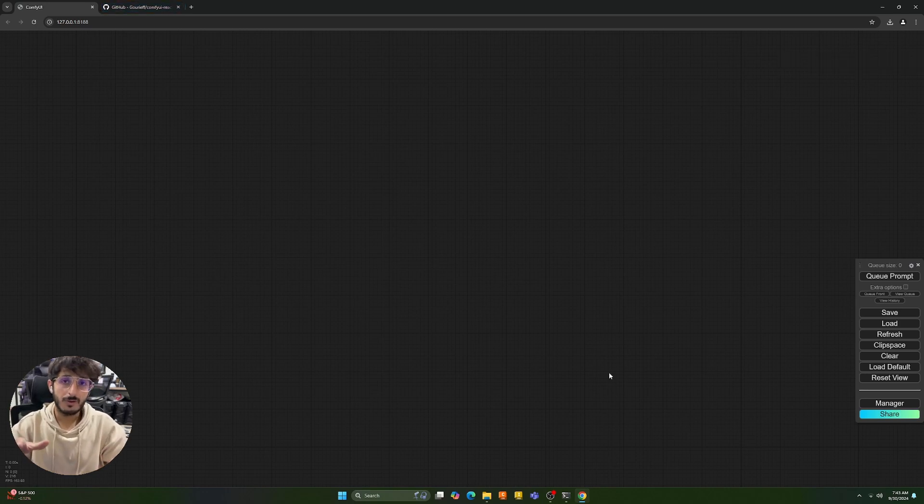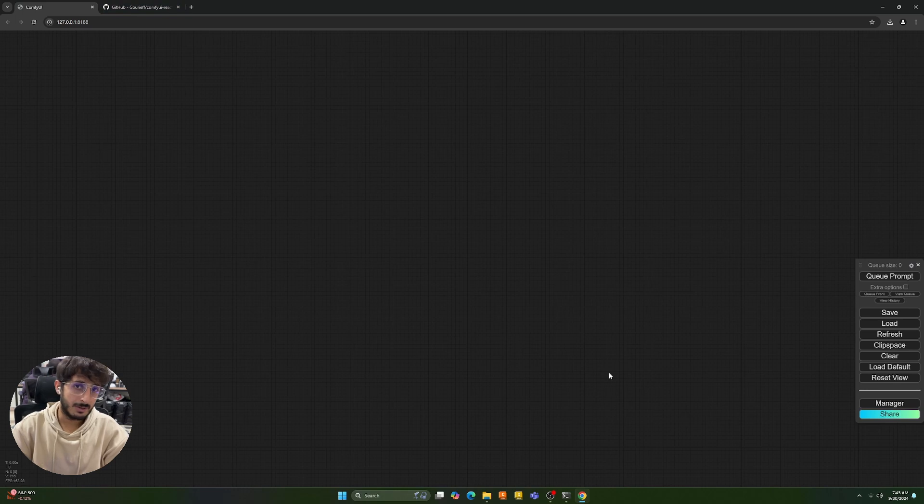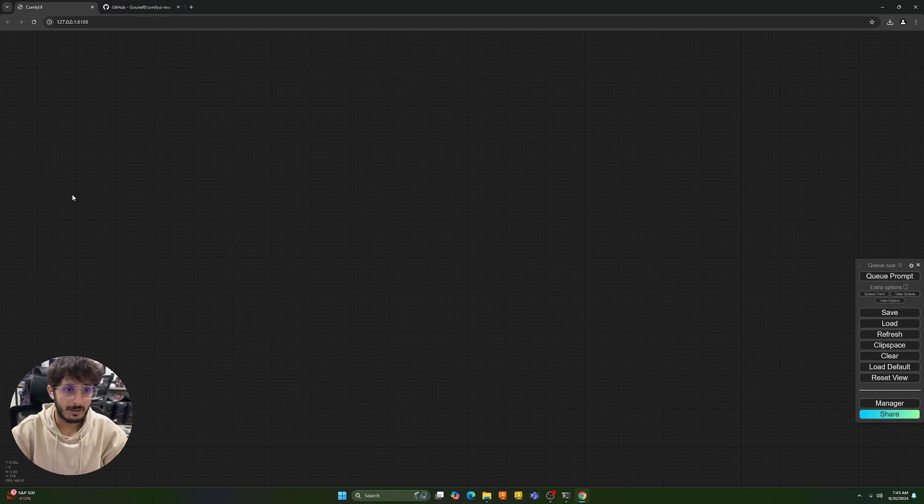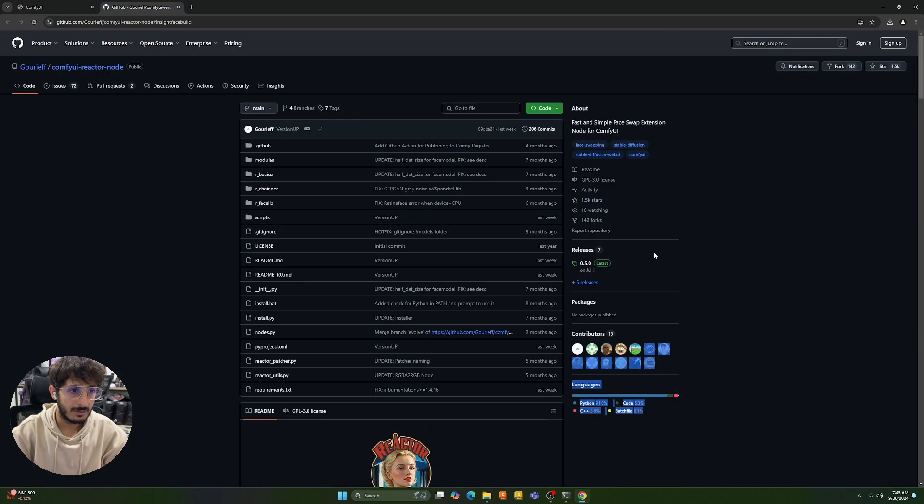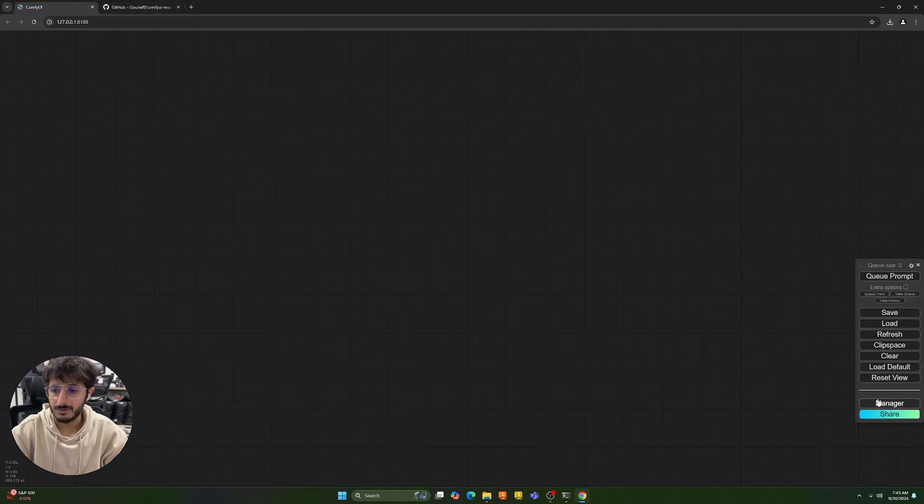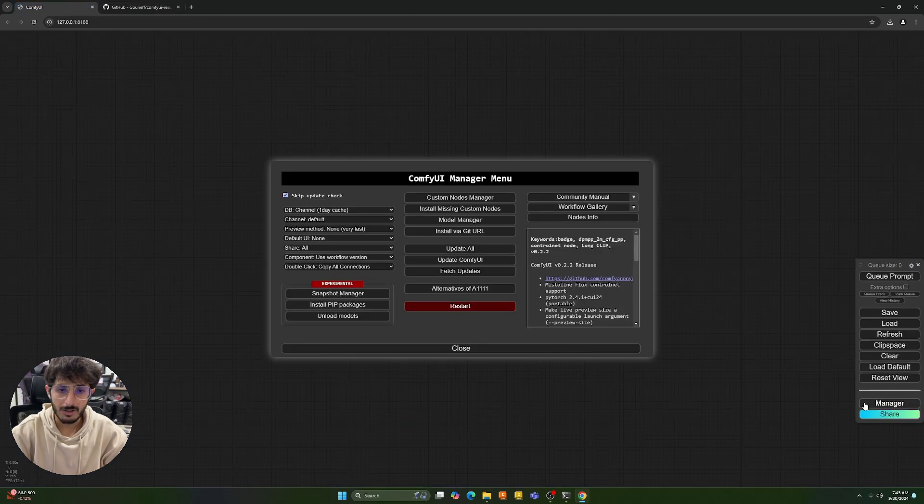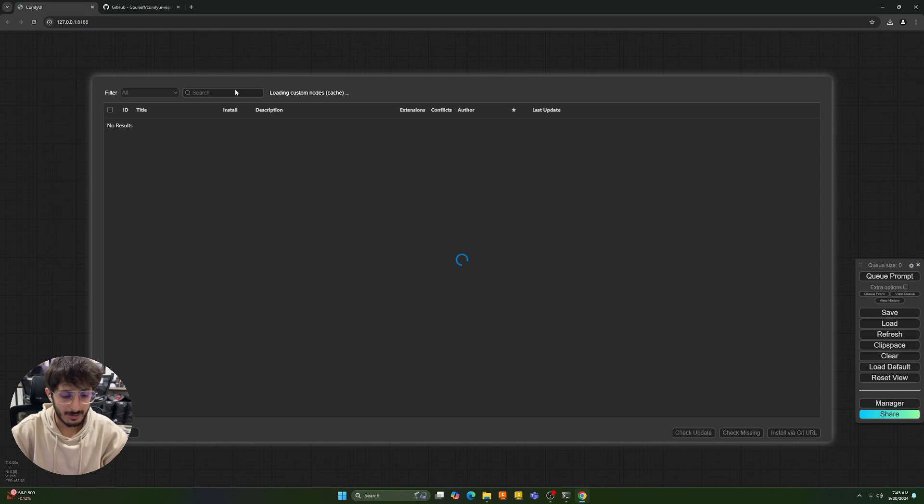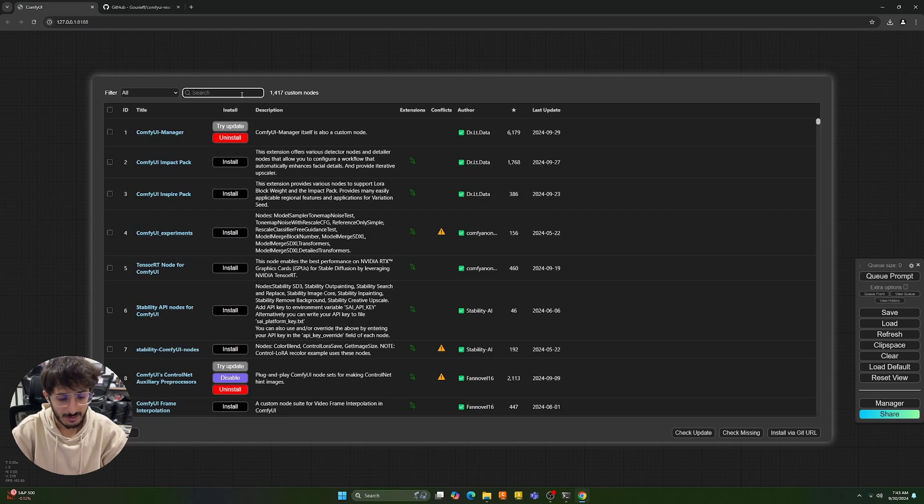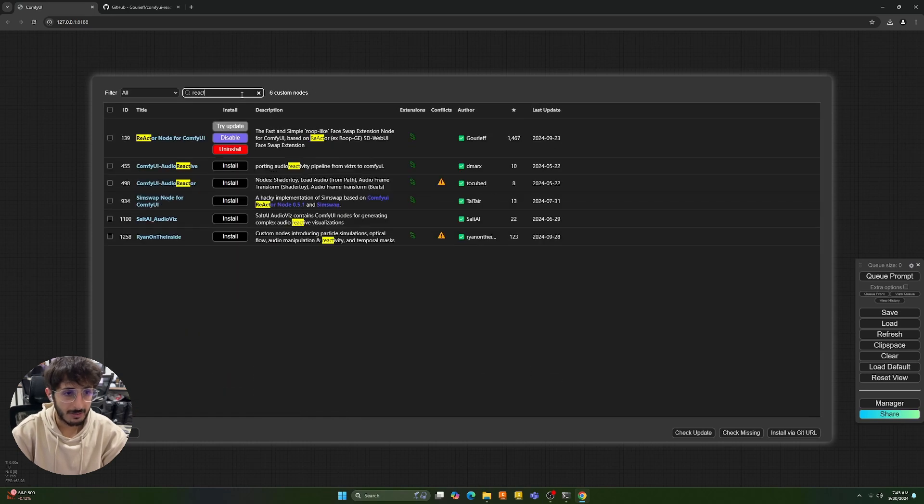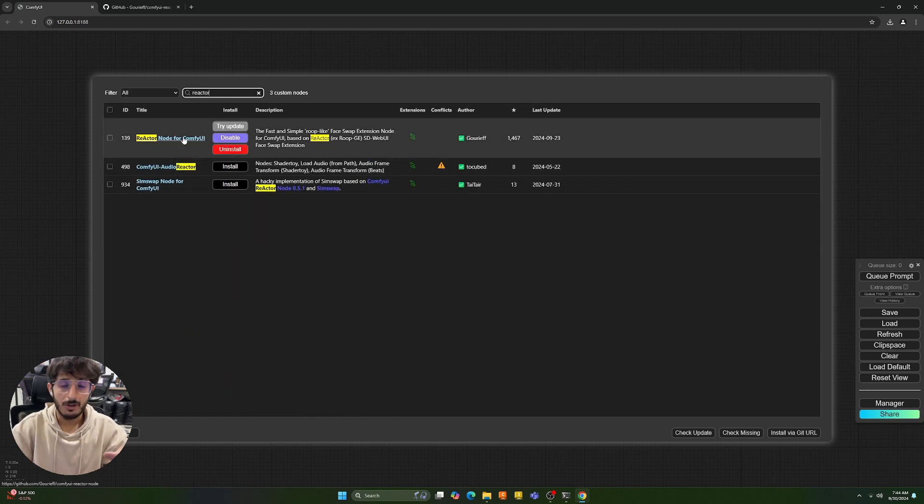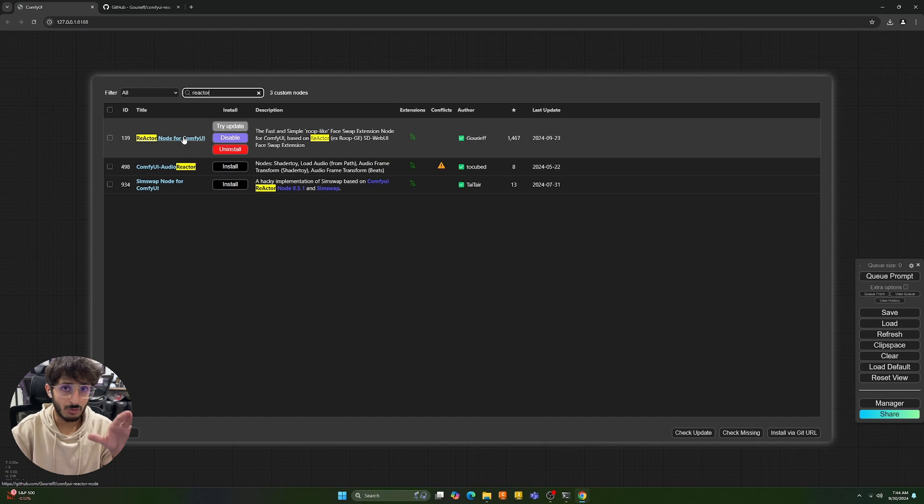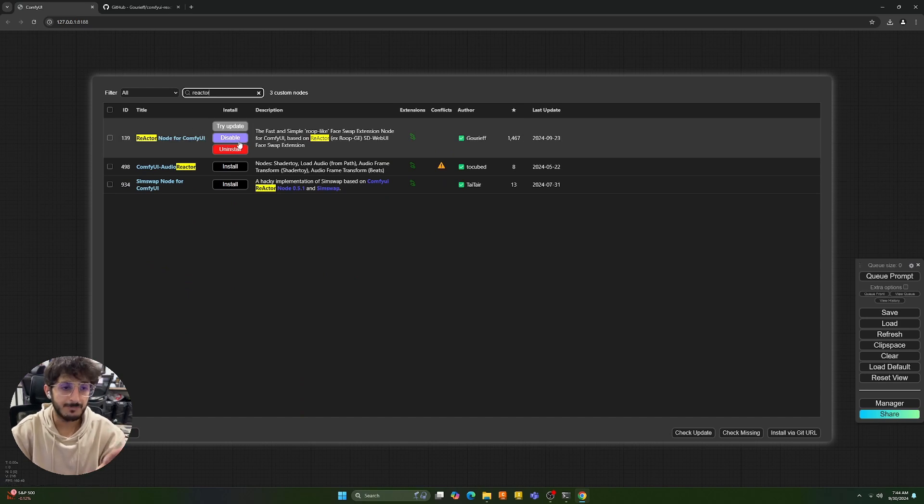The workflow we're going to be dealing with today is called ComfyUI reactor node and you can download this very easily from the ComfyUI manager. Just go to the manager, click on custom nodes manager and here you can write reactor node for ComfyUI. Now you're going to want to install this and there will be some issues that might rise up.